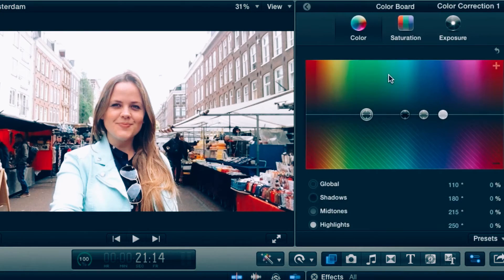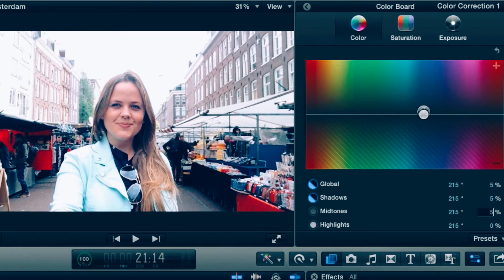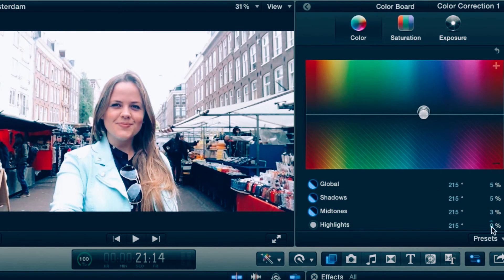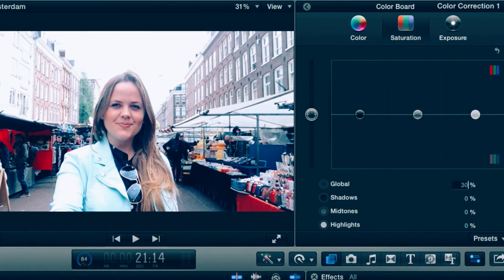In Final Cut Pro, I can color correct my video and I like this bluish look. What I do is go to the color board and change the color from global, mid-tones, highlights, and shadows — everything to around 215 degrees and about 5% each. Depending on the light of your video, you can play around to see what looks better.